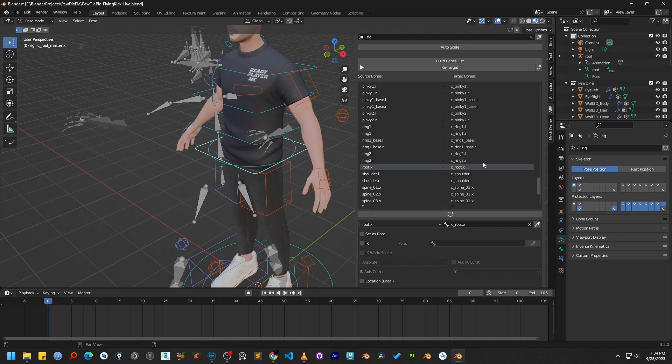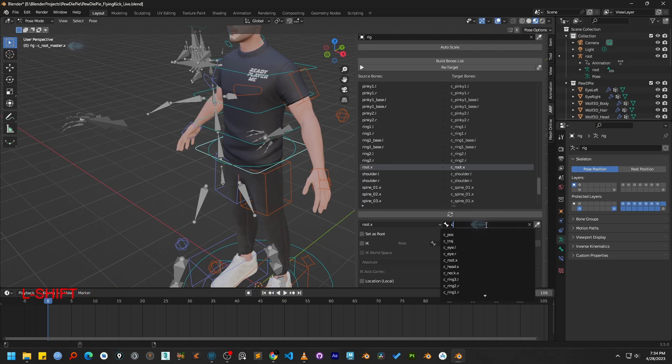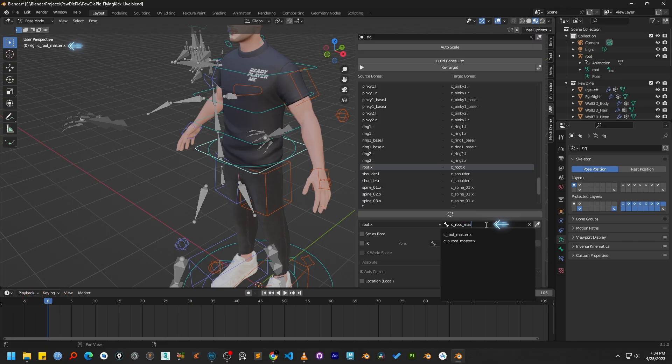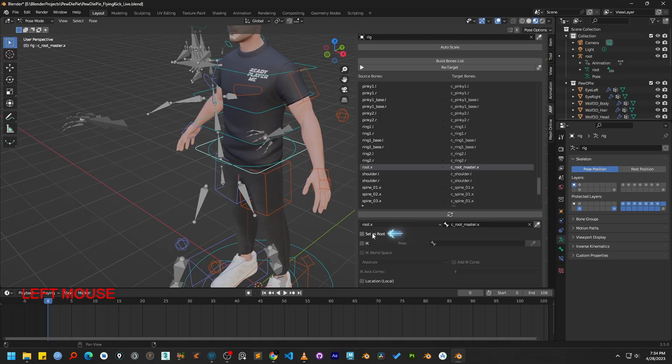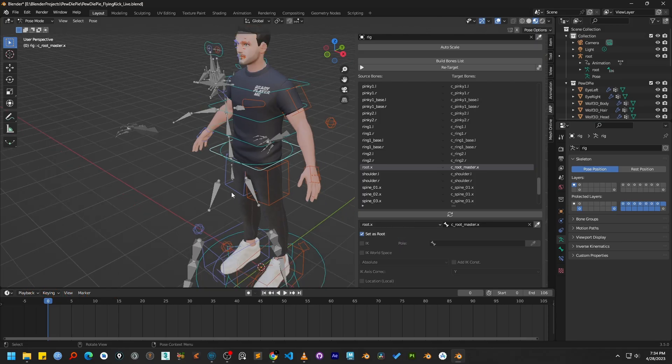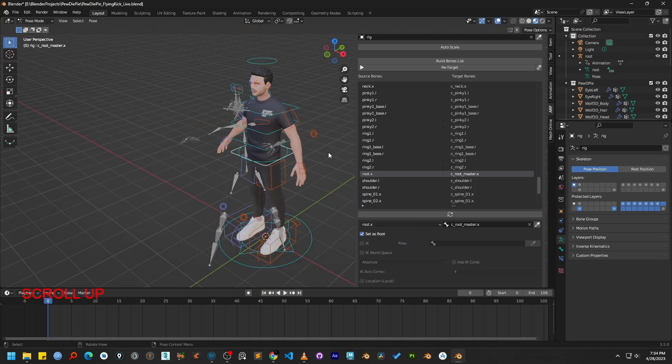Now, all we have to do is correct this in Autorig Pro panel. Let's replace the incorrect root bone with the correct one we just identified. Next, we need to identify that this is our root bone. To do this, simply enable the Set as Root checkbox next to it.